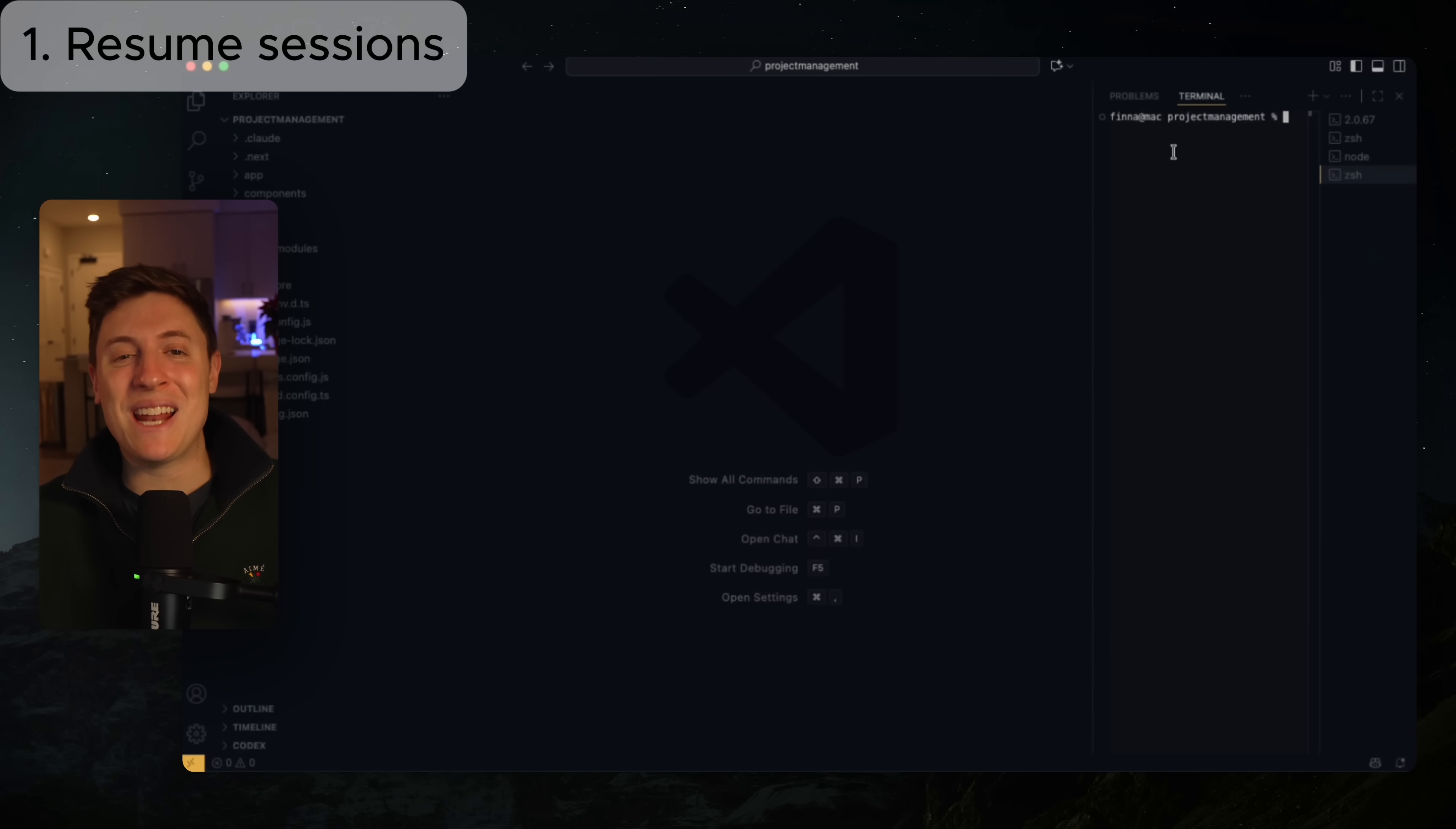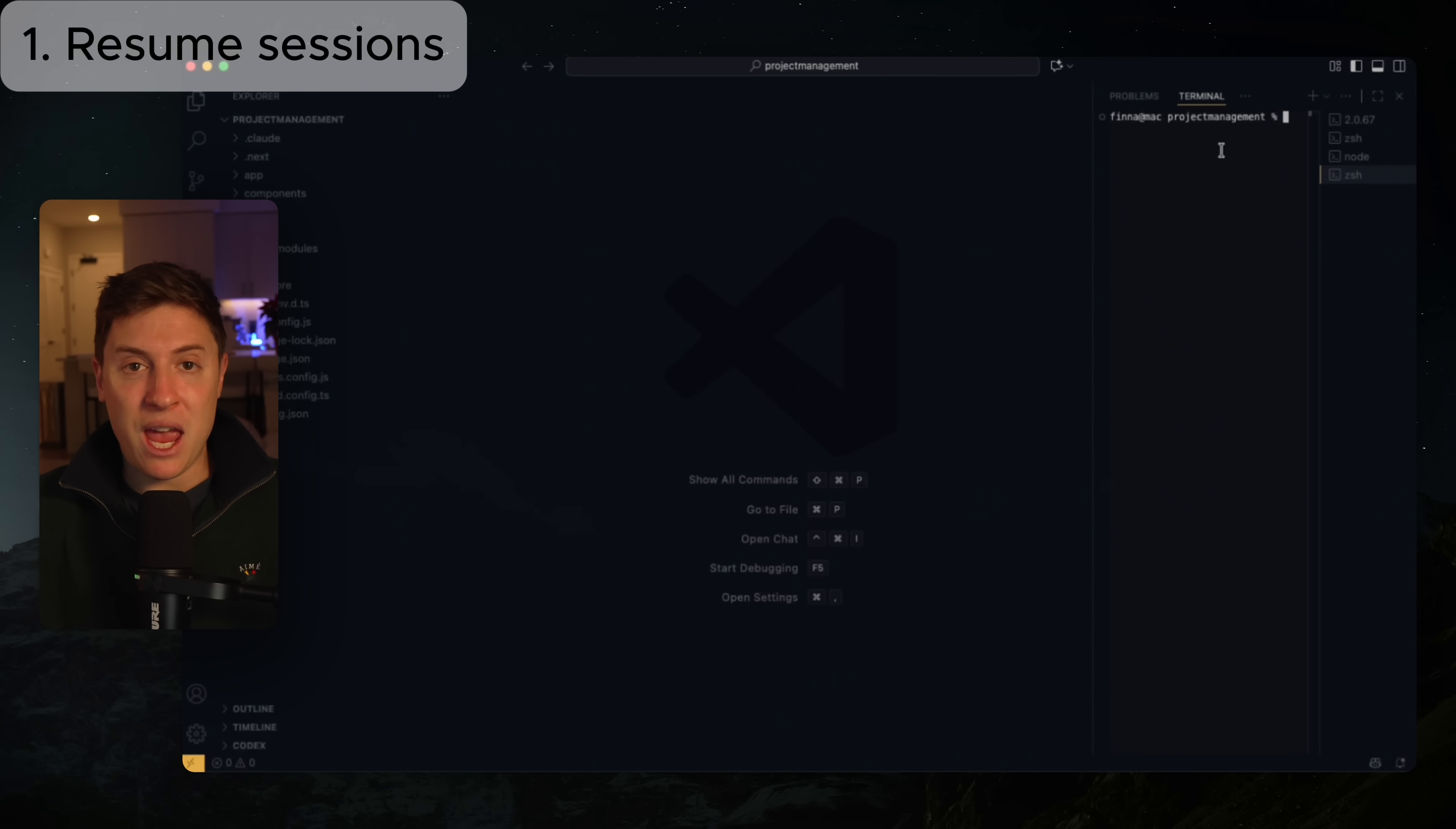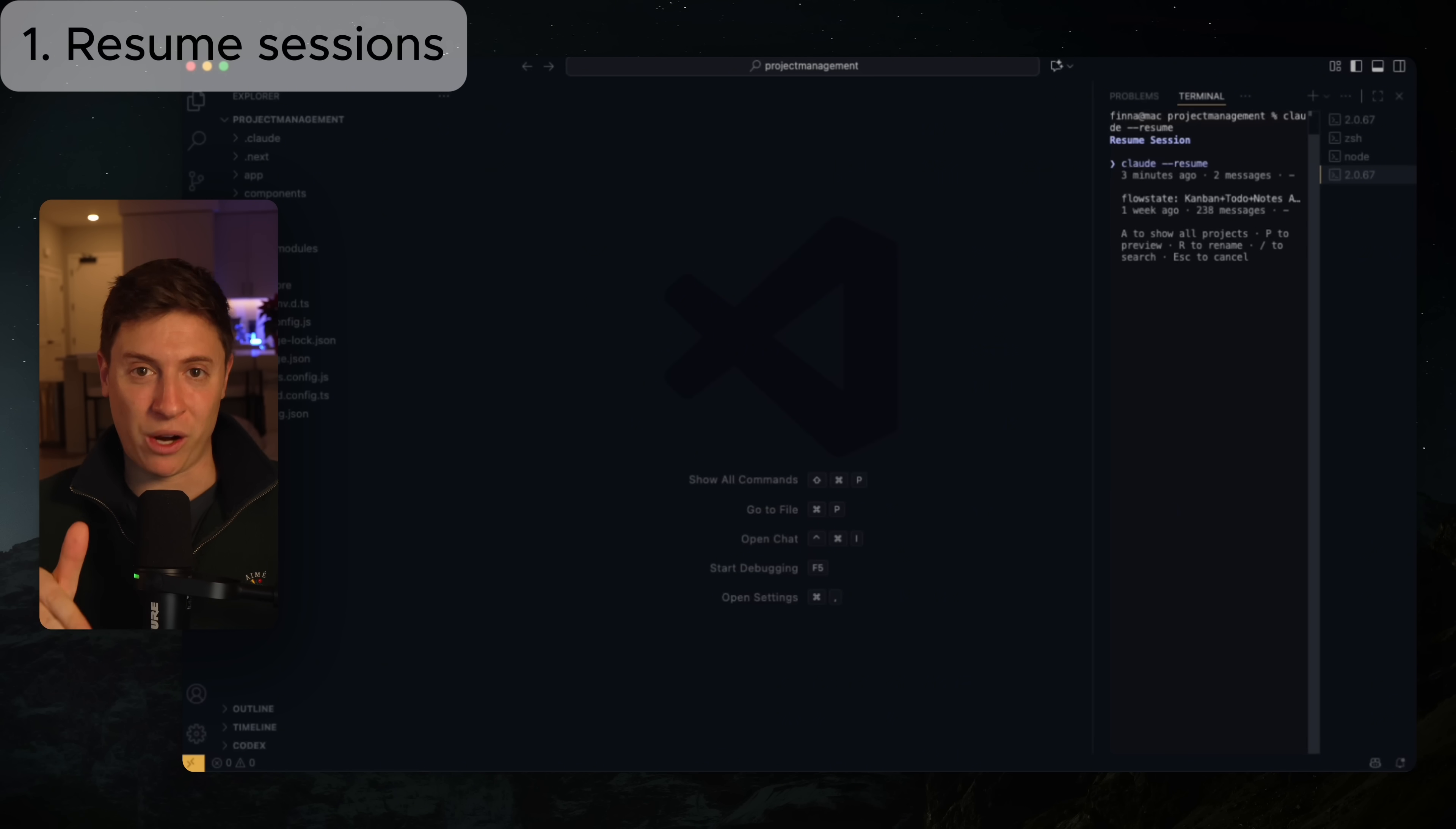So this one is a great one, and that is the ability to resume past Claude Code sessions. If you're anything like me, you've had tons of conversations with Claude Code that has context you don't want to miss out on. You reset your computer and all that context disappears. Well, no more. If you type into your terminal Claude --resume, hit enter...